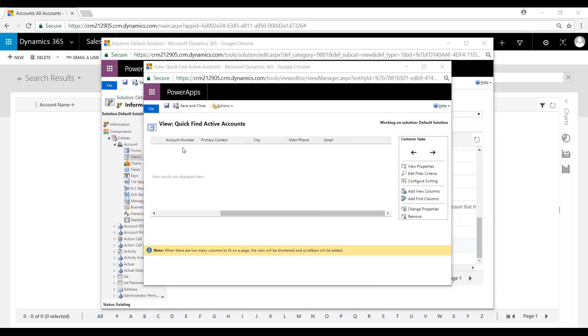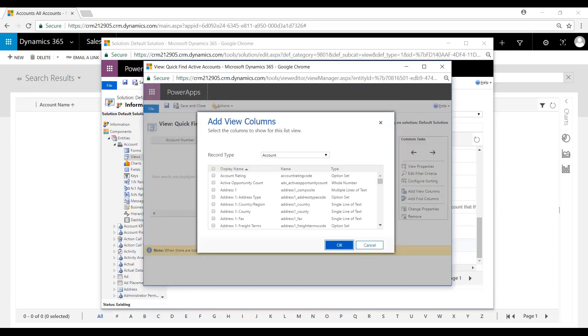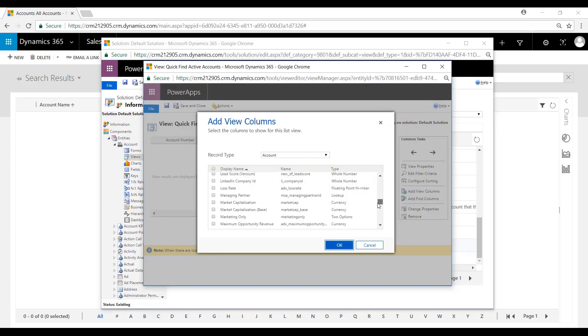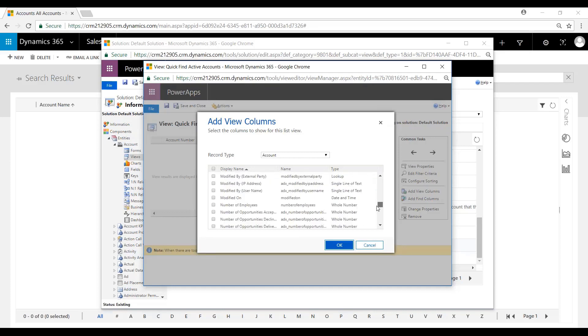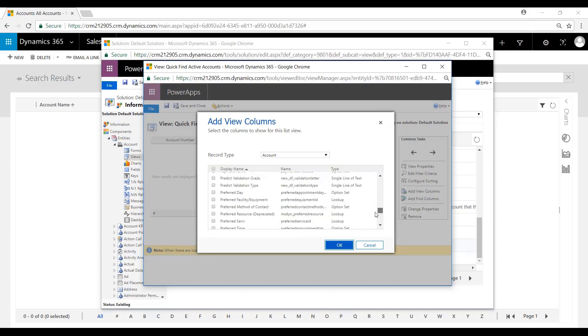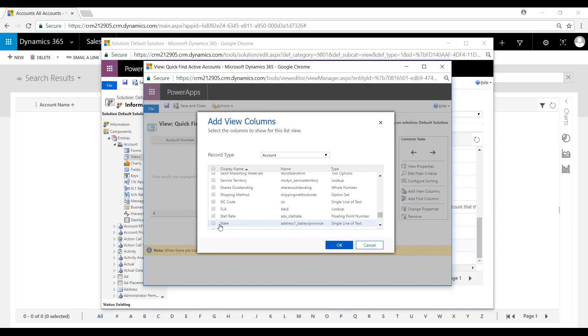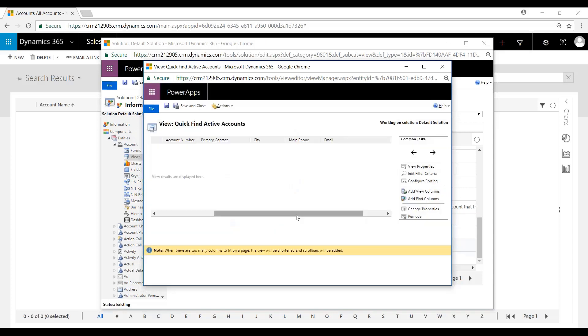So now that we have the Quick Find View open, we can go to Add View Column. So the one we want to add is State. There it is, State. Click OK.